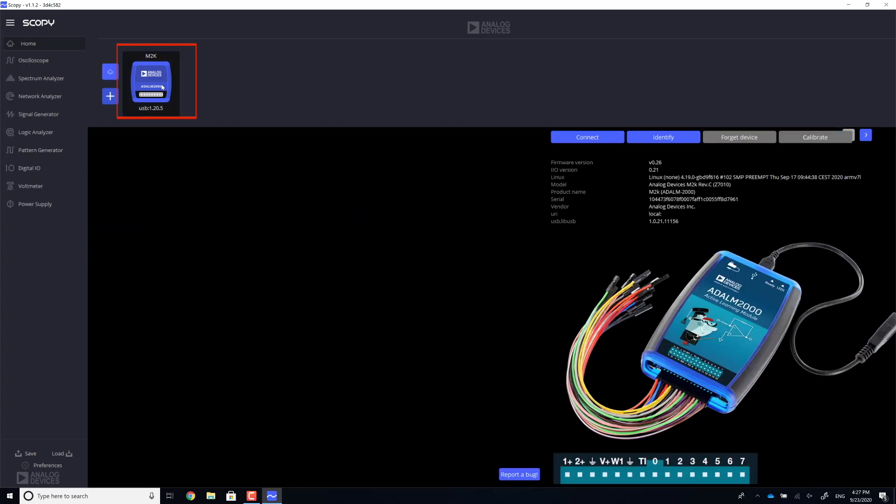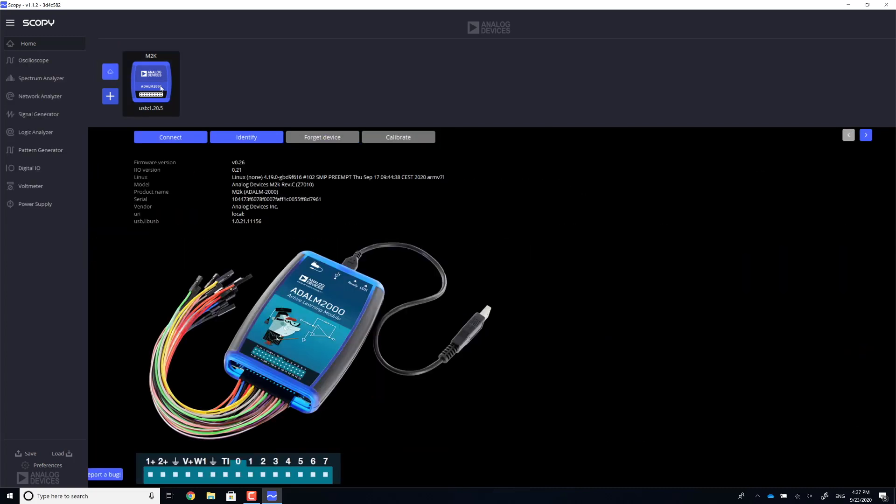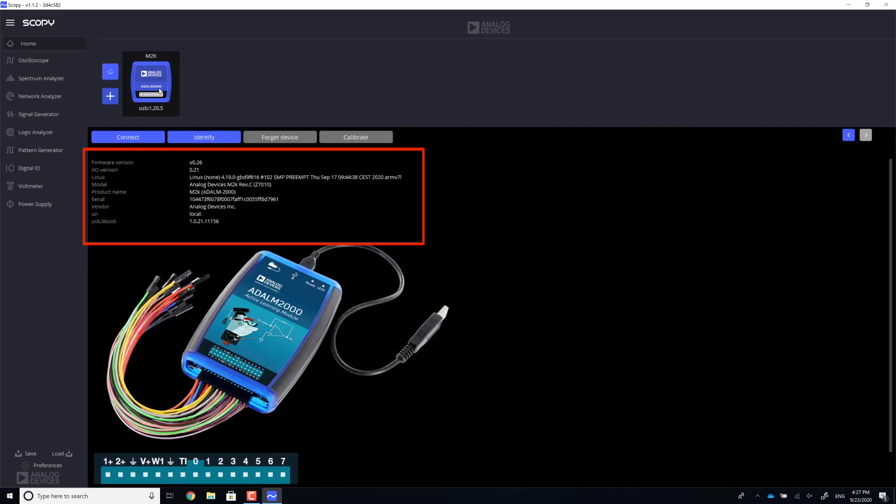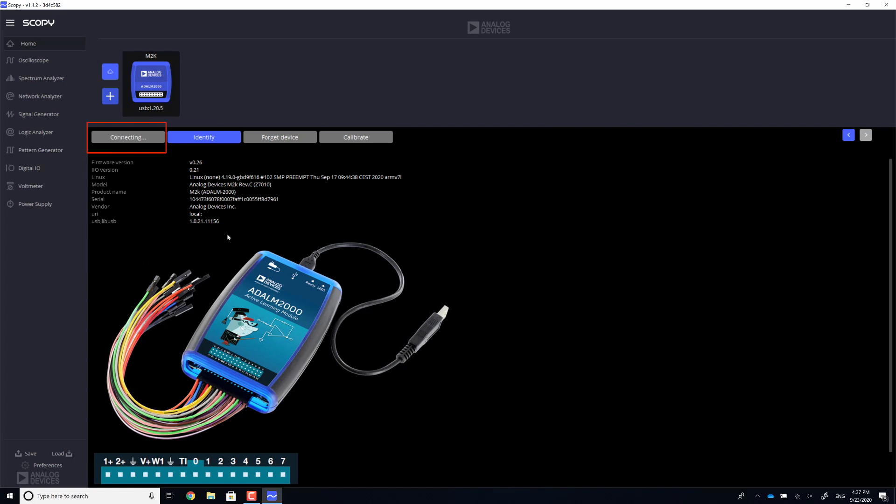Select it by clicking it. Now, the home screen should contain information about your device, such as the serial number or the firmware version. Clicking the Connect button will establish a connection between the ADALM2000 and your computer.